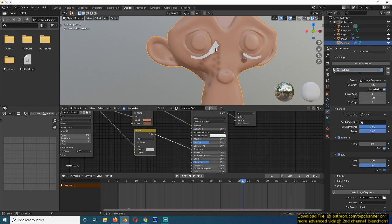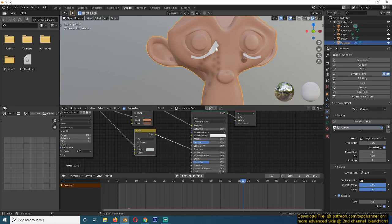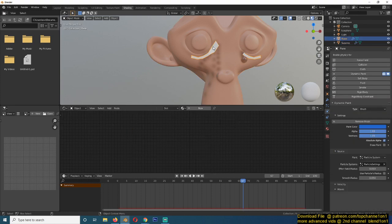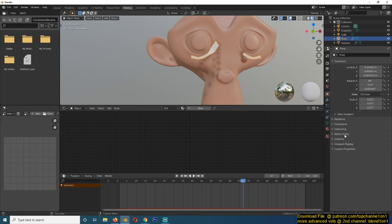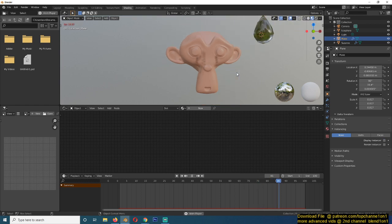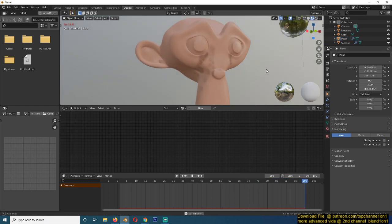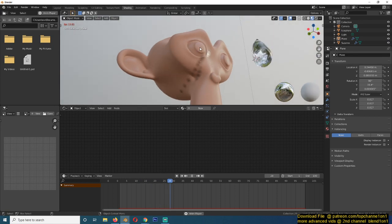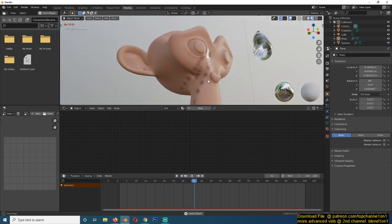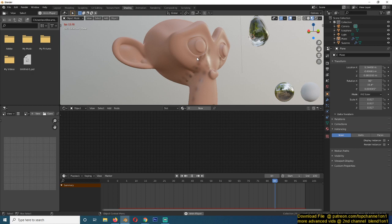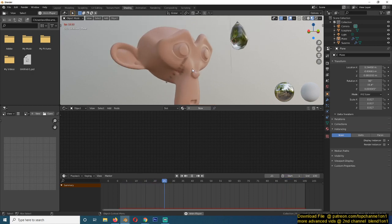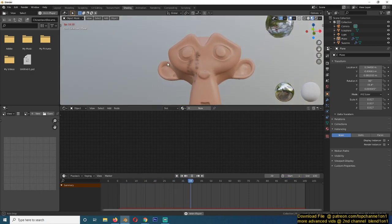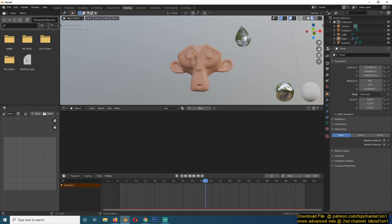And if you want to hide these, you just go select these emitters and go under the instancing and disable render instancing and also display instancing. So you can hide that. You can see now the tears appear like they're coming directly from the eyes like that. Yeah, thank you for watching.